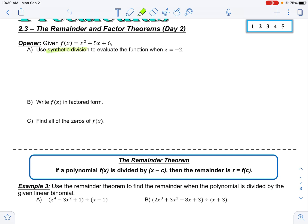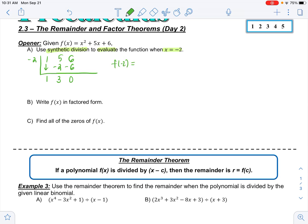Alright, the opener says: use synthetic division to evaluate the function when x is negative 2. The first thing you should notice is that your answer is a number — you're evaluating it, not dividing a polynomial by a polynomial. Using negative 2 as my c value: 1, 5, 6. Drop the 1, multiply to get negative 2, add to get 3, multiply to get negative 6, add to get 0. So f(−2) = 0.